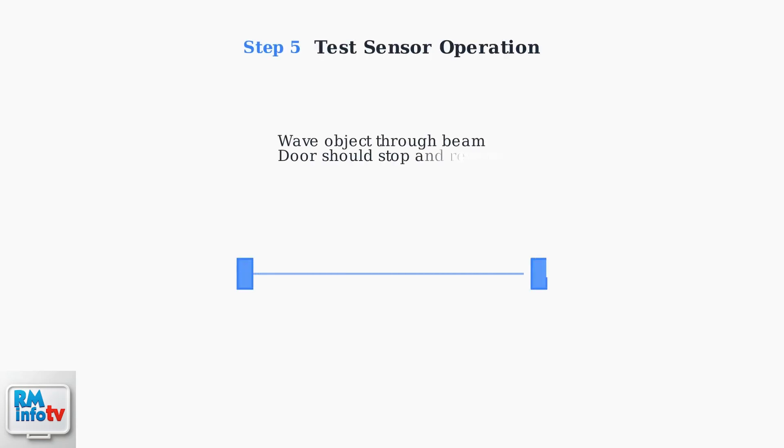After making adjustments, test the sensors by waving an object through the sensor beam while the door is closing. The door should immediately stop and reverse direction.